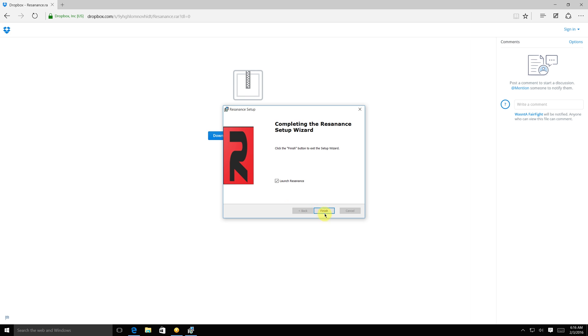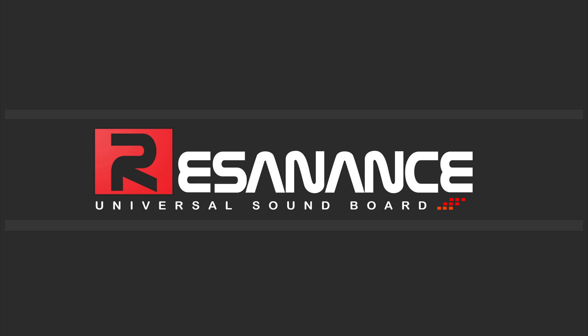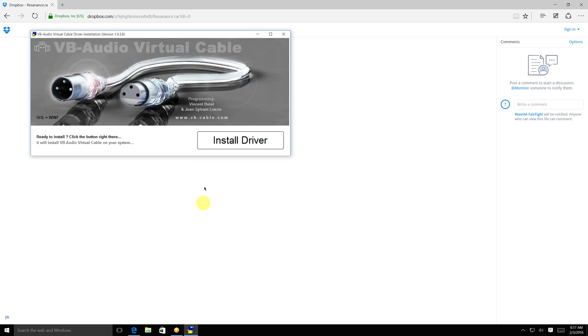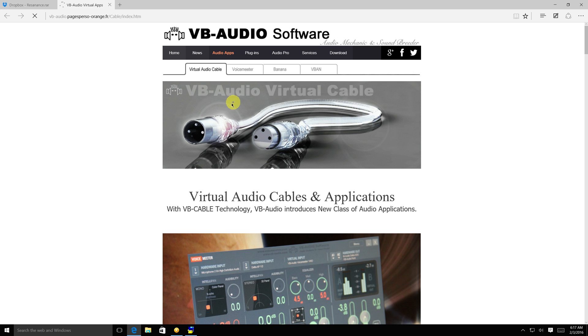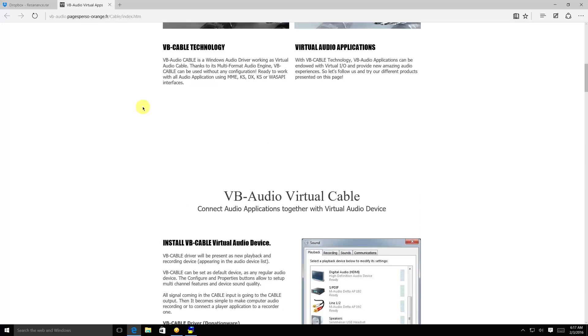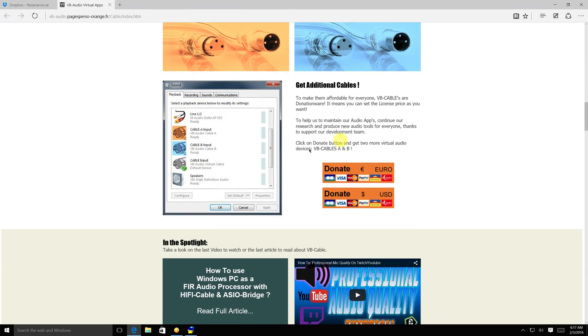Now click Finish and you will be prompted to install VB Cable by Vincent Burrell. VB Cable is a donationware program so please consider donating to it to continue its development.